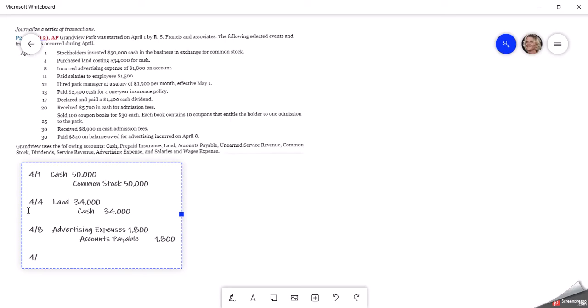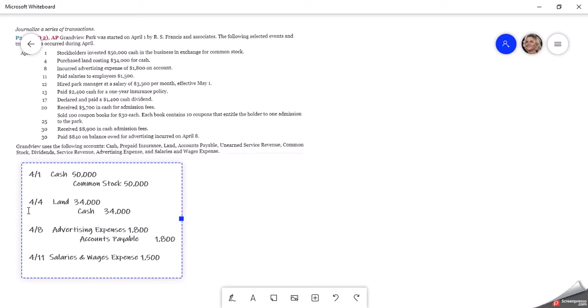On April 11th, they paid salaries to employees of $1,500. So we would have salaries and wages expense for $1,500. And it says that they paid. So I'm going to assume that's out of cash then. It doesn't say anything about they had accrued it or set it up as a liability. So if it says they pay, then we assume the credit goes to cash.